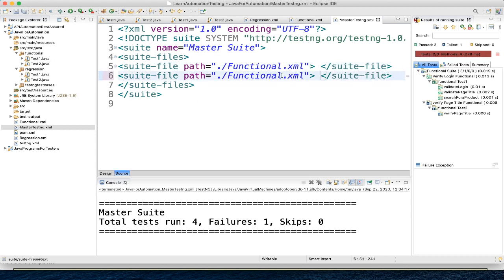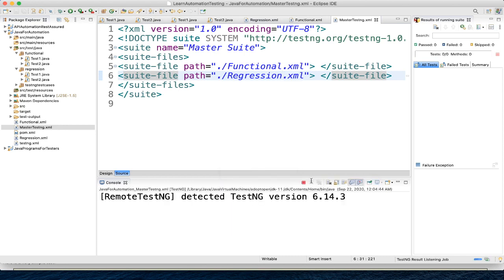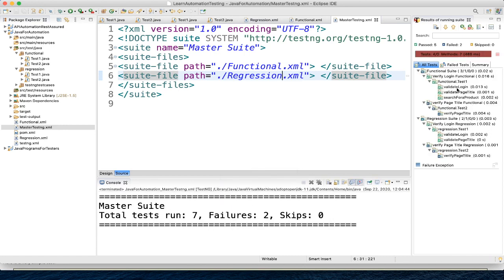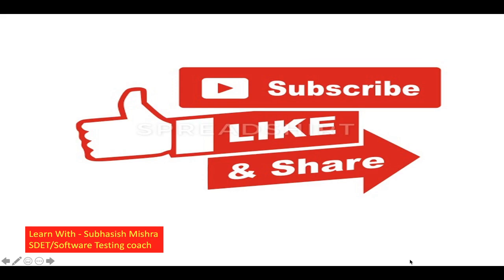If you want both to execute, add regression.xml as well. Let's run it. Now you can see — first the verify login functional and verify page title functional run as the functional suite, then the regression suite executes with all the regression test cases. That's how you can manage multiple suites and multiple testng.xml files. Thank you — if you have any questions, please let me know in the comment section. Please like, share, and subscribe to my channel.